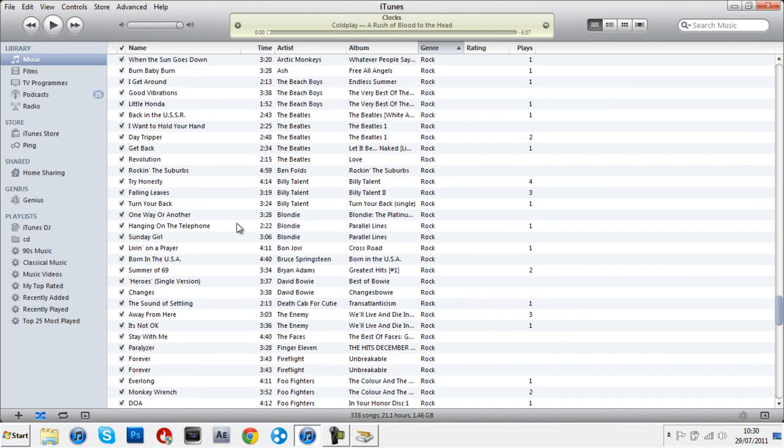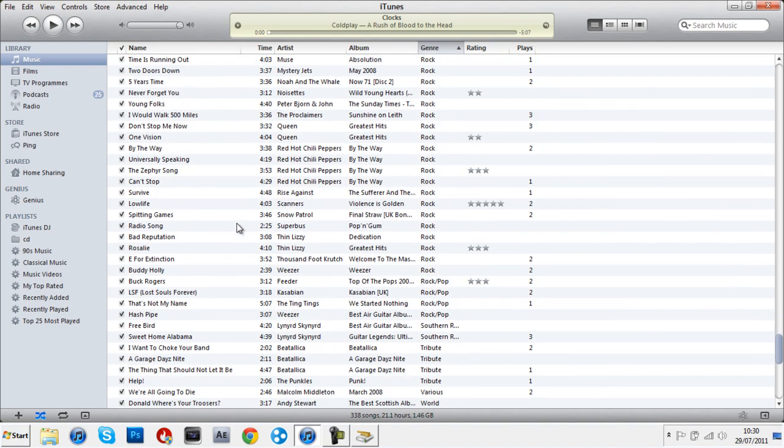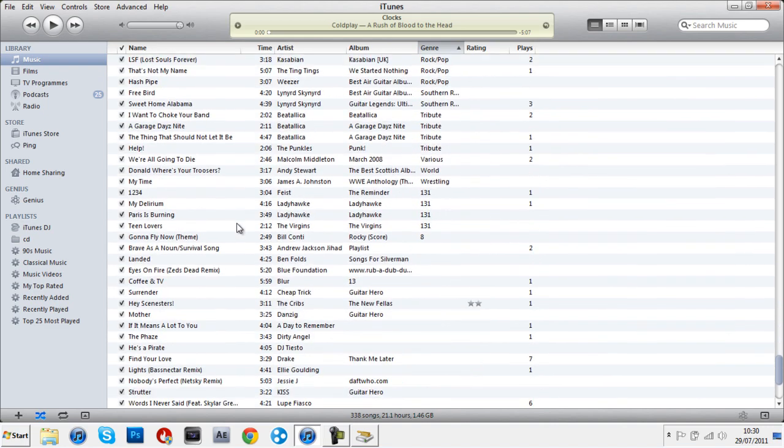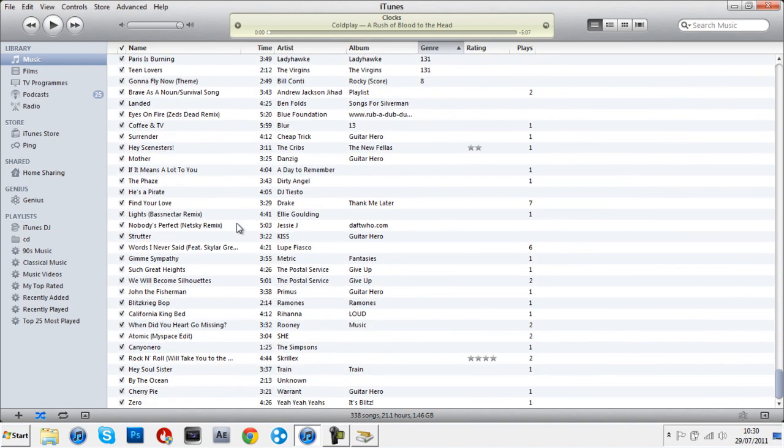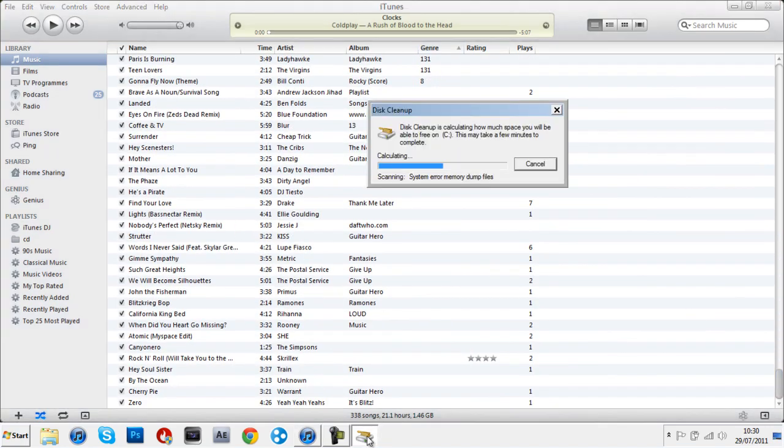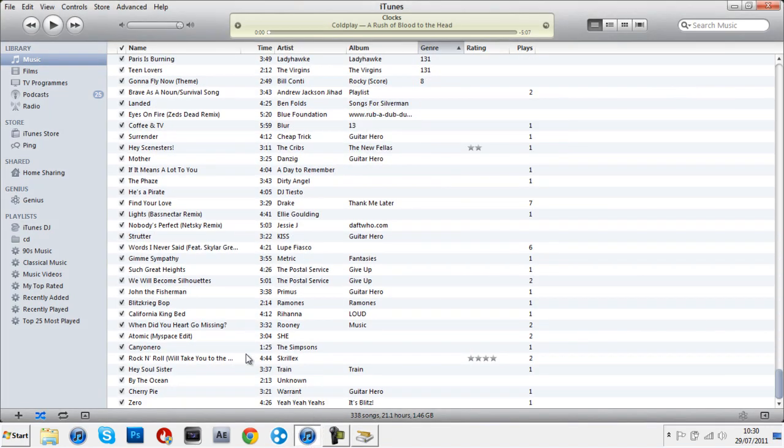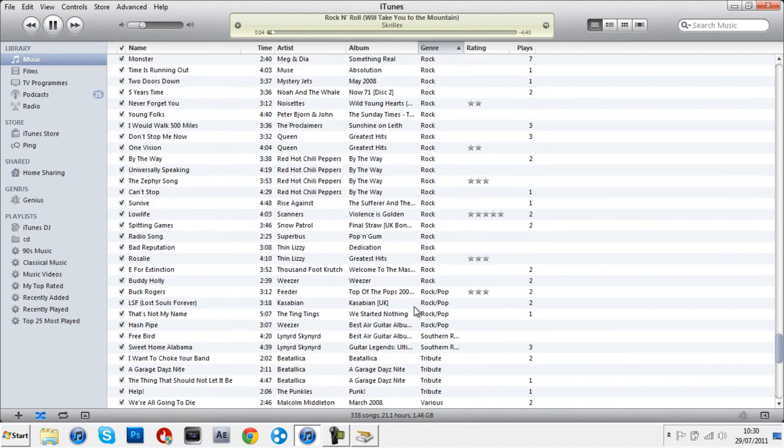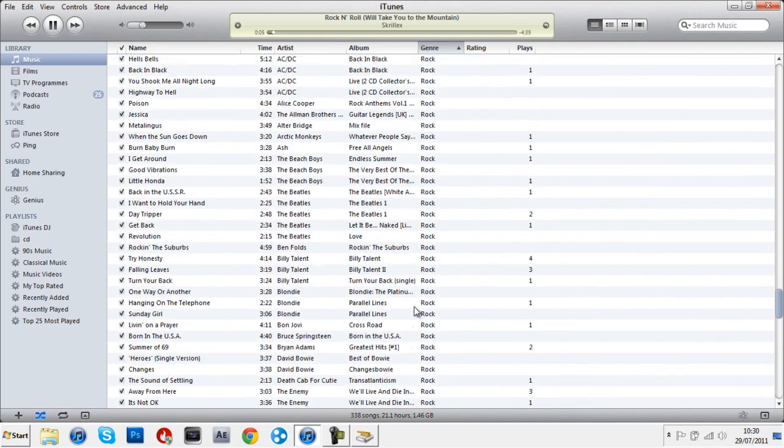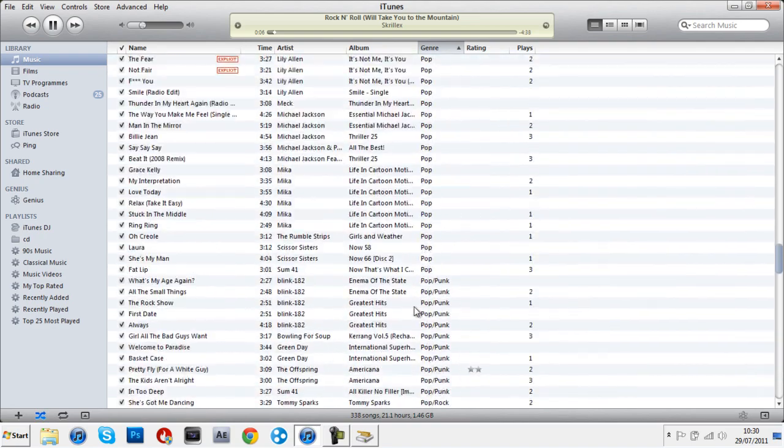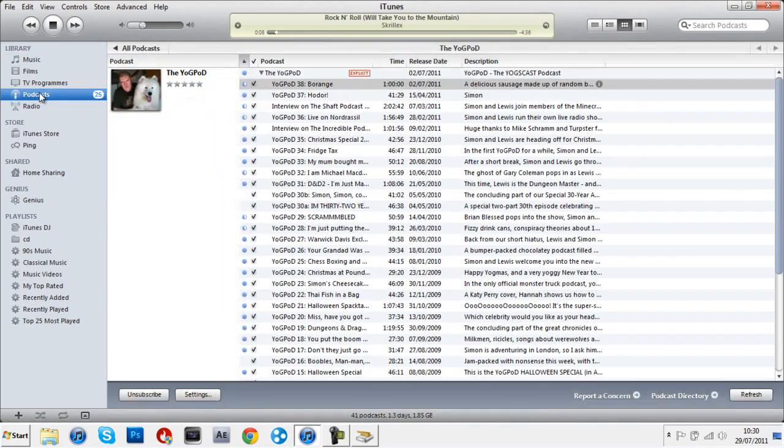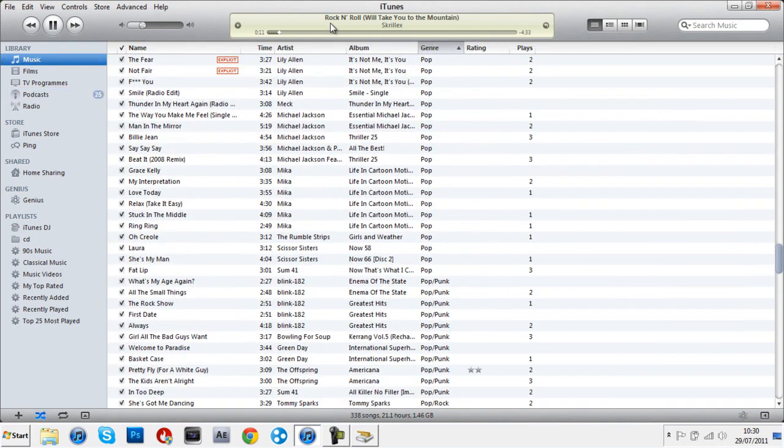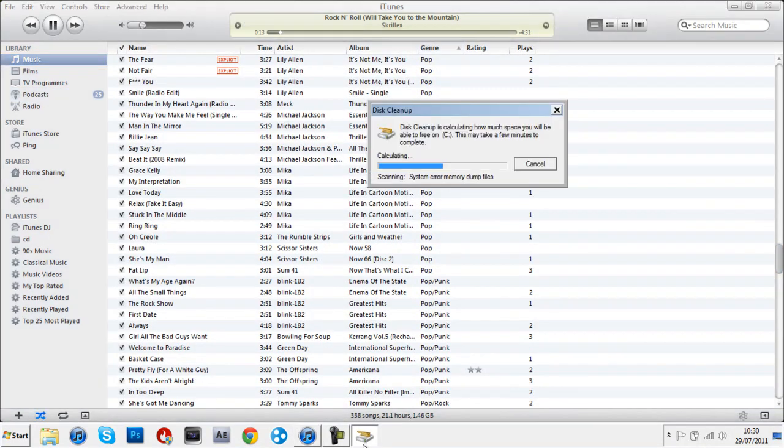In the meantime, I'm going through all my songs right now and deleting most of them and rating them because I reinstalled iTunes. I deleted all my podcasts apart from the Yogpod because it's the best.